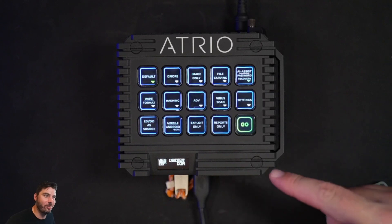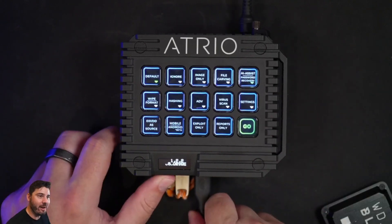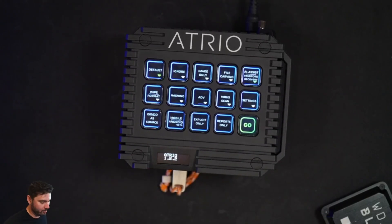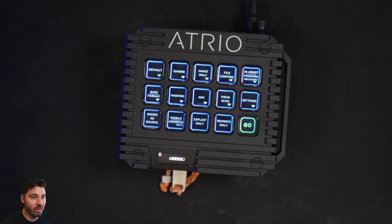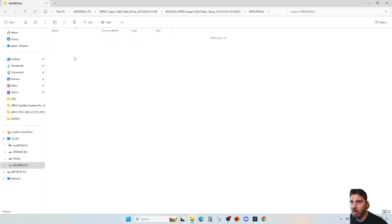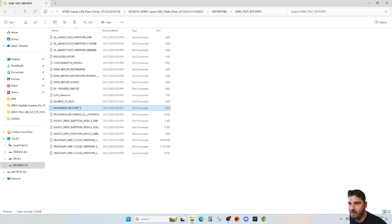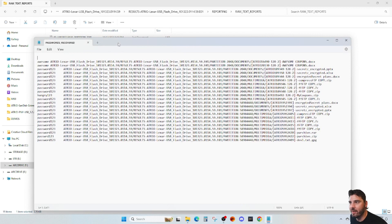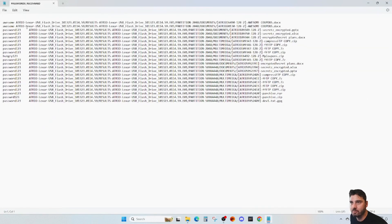Once it's done, it'll return back to a green go. We can take our drive, plug it into our computer, and look at our results. We're interested in the reporting, and we want to see the raw text reports. In here, there's a file called Recovered Passwords. We can open that up and here we'll see the password that corresponds to each file.